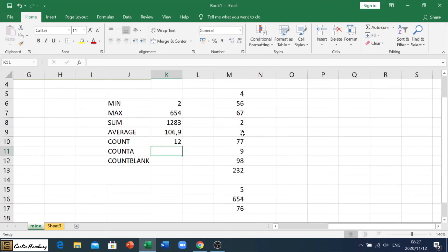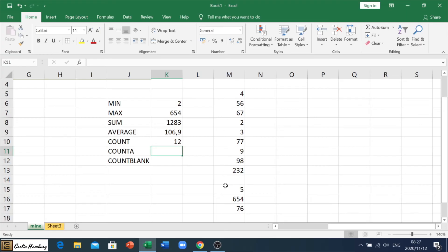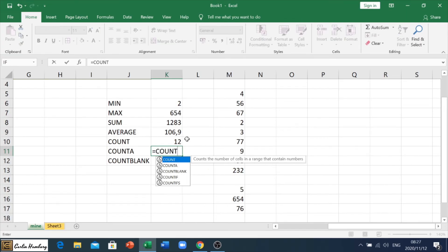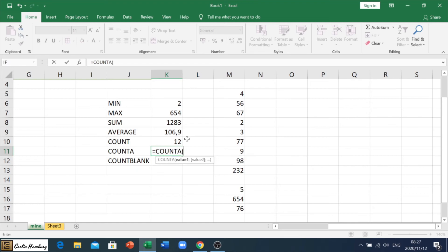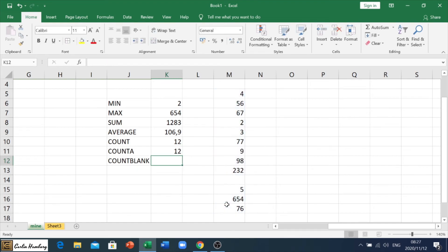That is going to count the number of cells. Let's see, 1, 2, 3, 4, 5, 6, 7, 8, 9, 10, 11, 12, 13. Nope. What it's doing is it's counting the cells, but only those that actually have a number in them. If I go equals count A, and I do exactly the same thing again, I get the same number. Okay.